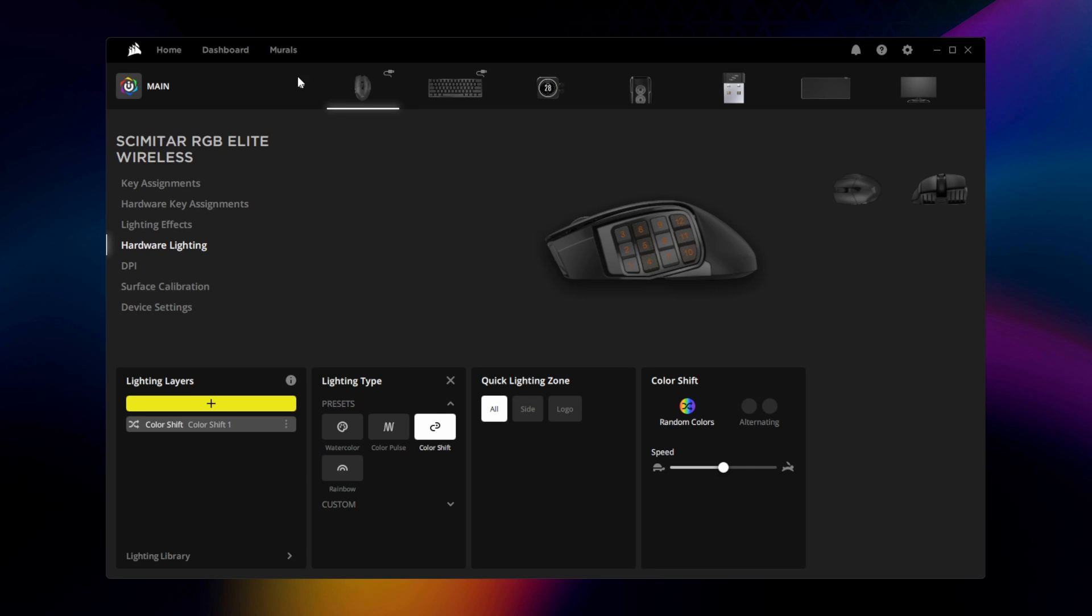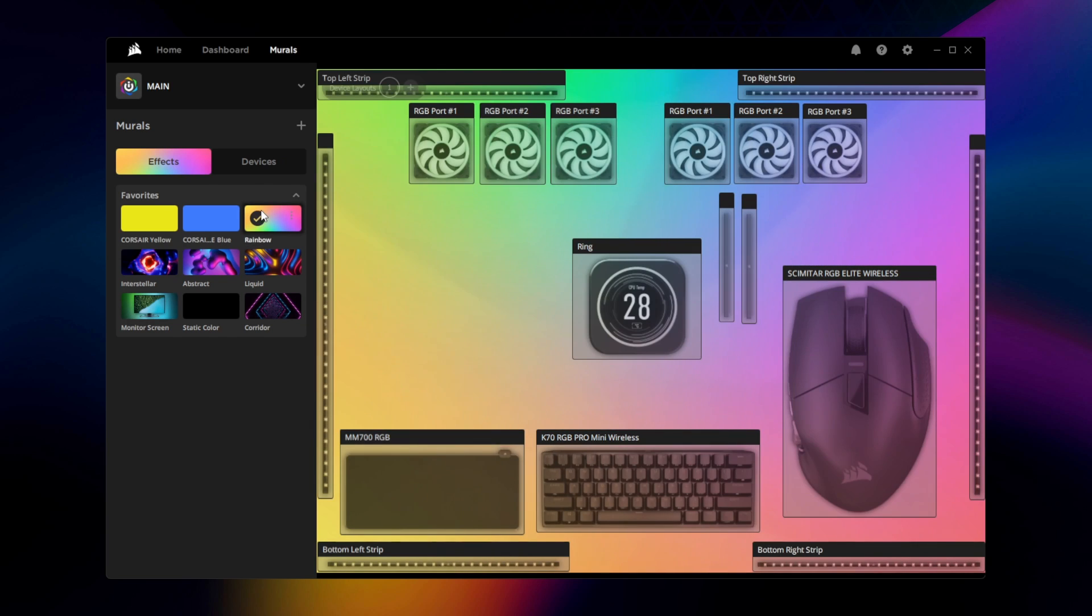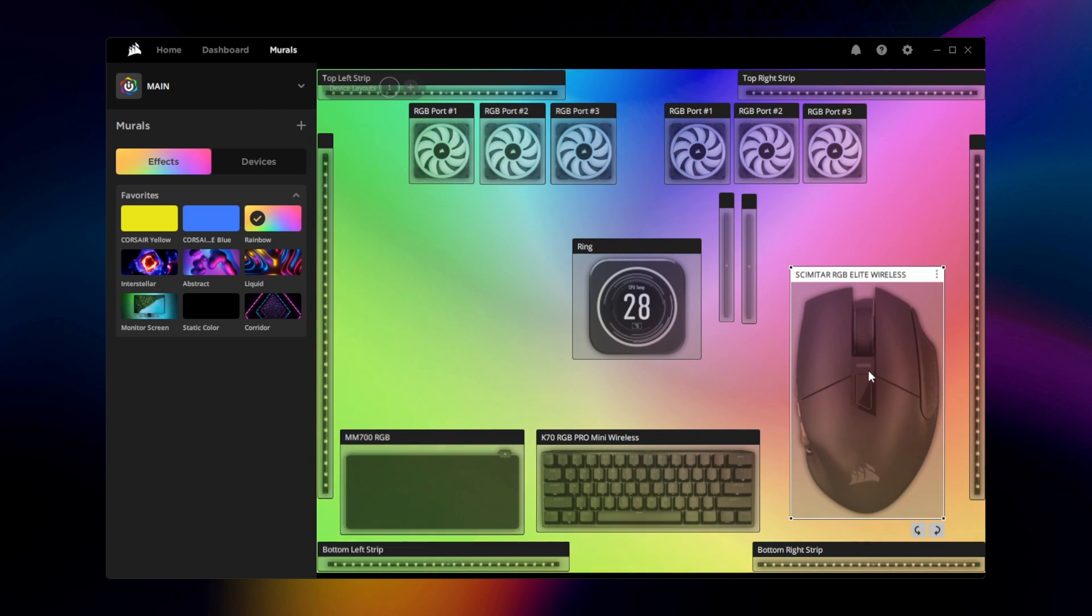The Scimitar Elite Wireless also features full support for IQ murals for even more advanced lighting that syncs across your entire setup.